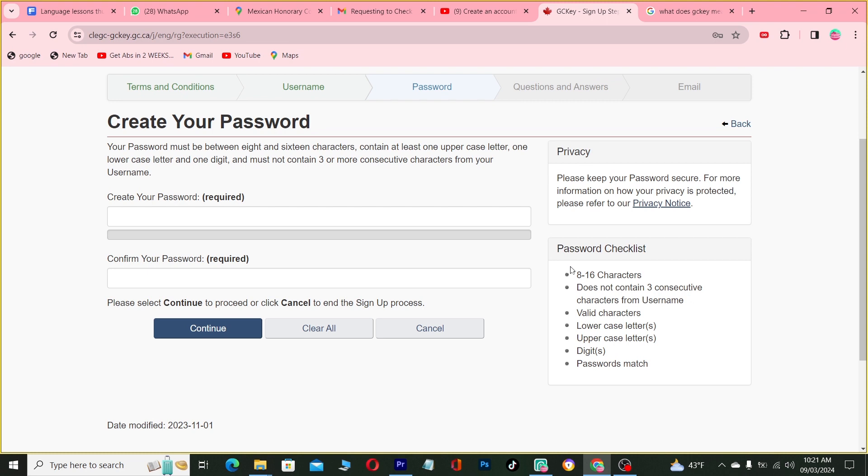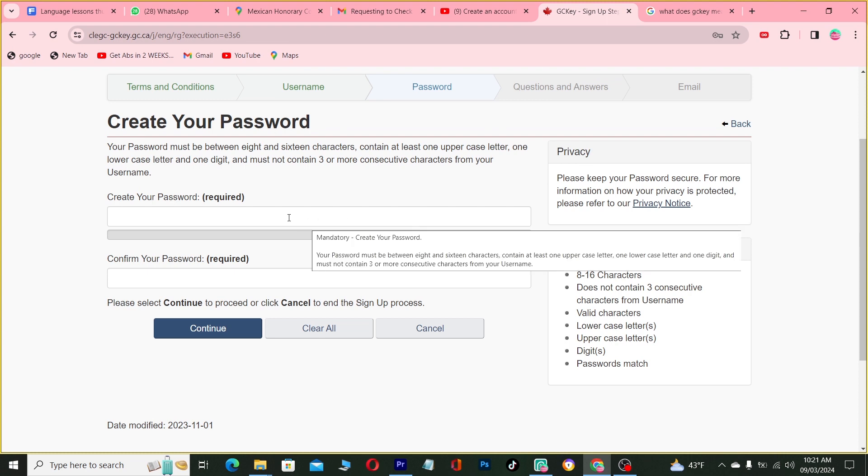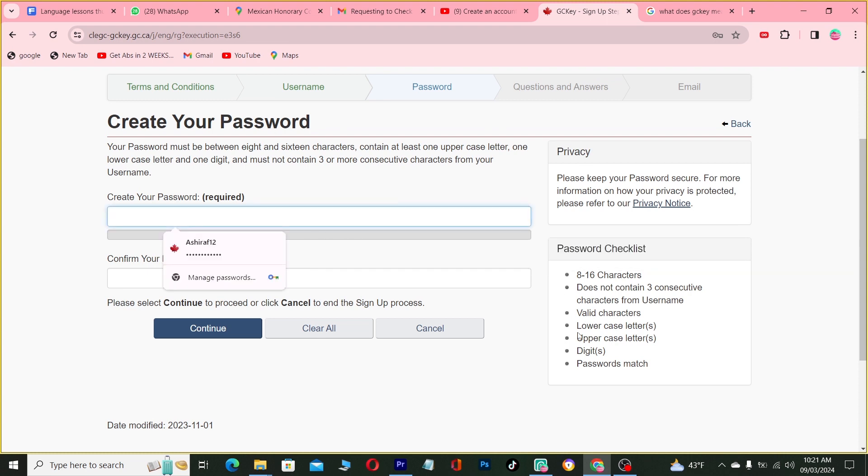This helps ensure that your password doesn't contain parts of your username, which makes it easier for hackers to crack. So you have to create a secure password. Come here just to make sure.